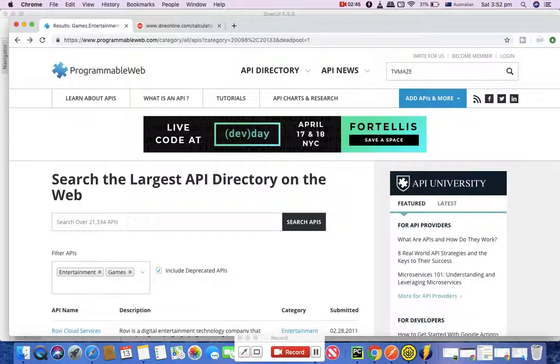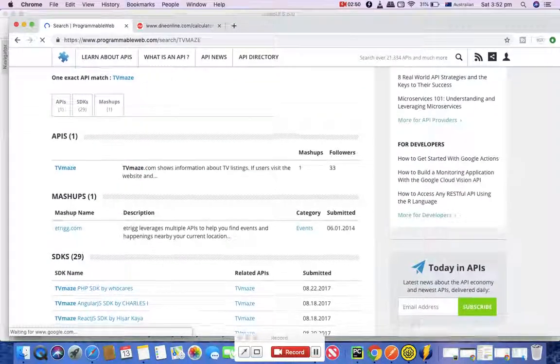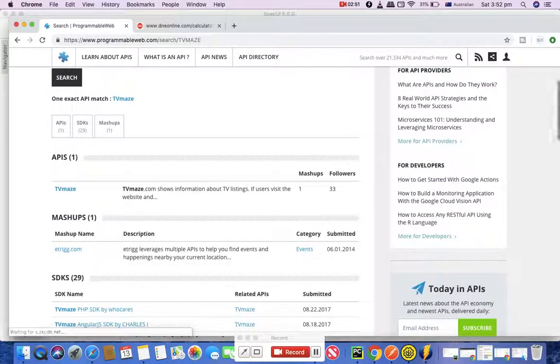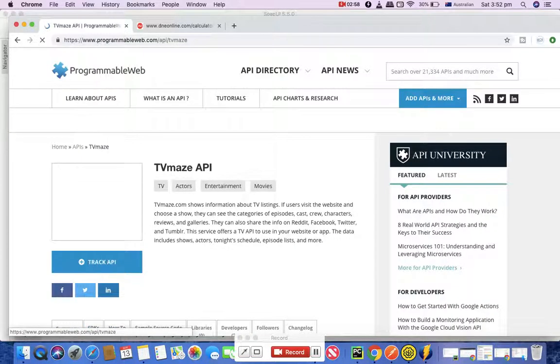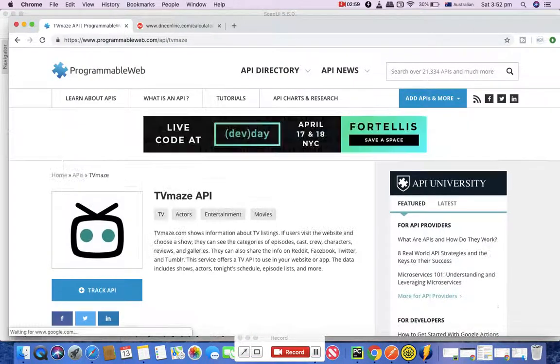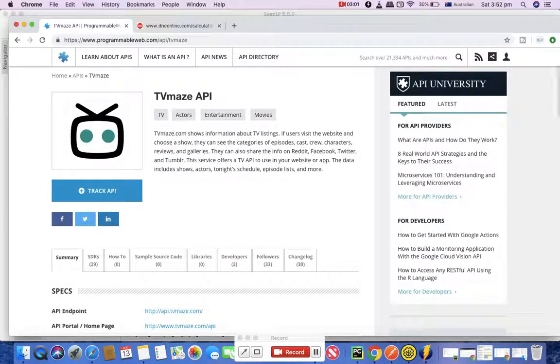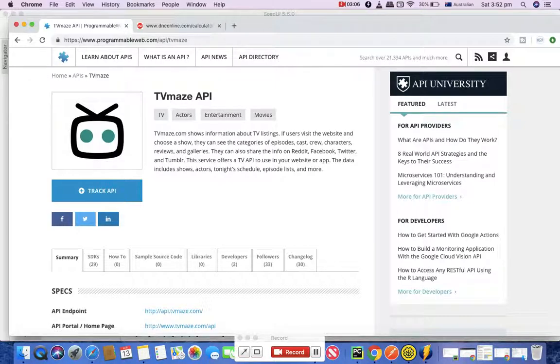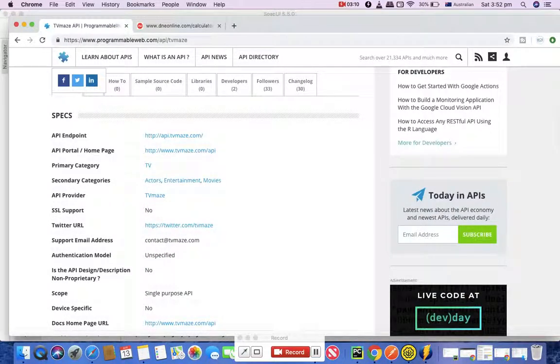Today we'll be using TV Maze API. Simply type in TV Maze and this API shows information about TV listings, etc. You can simply click on it and it provides information about episodes, crew, cast, characters, etc.